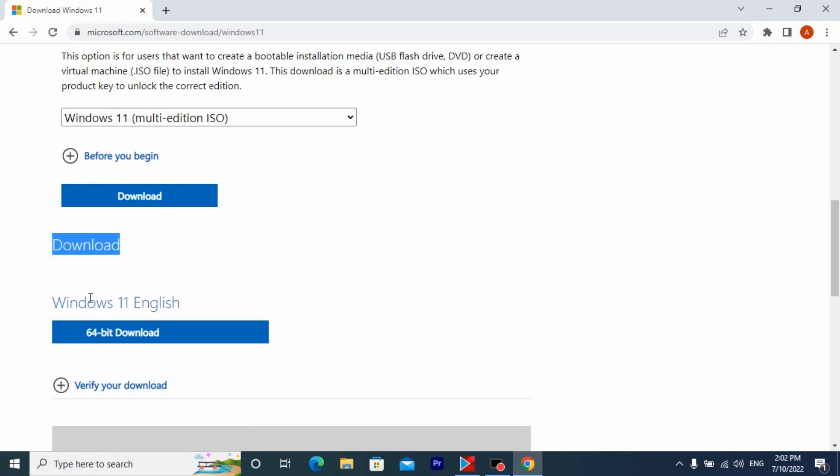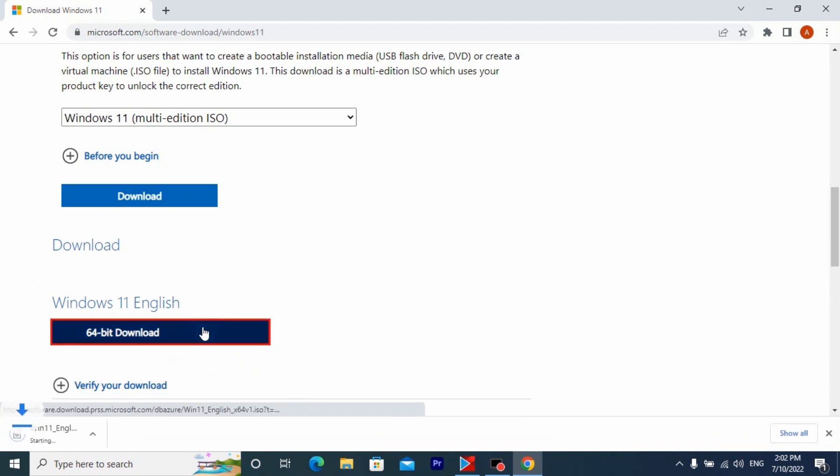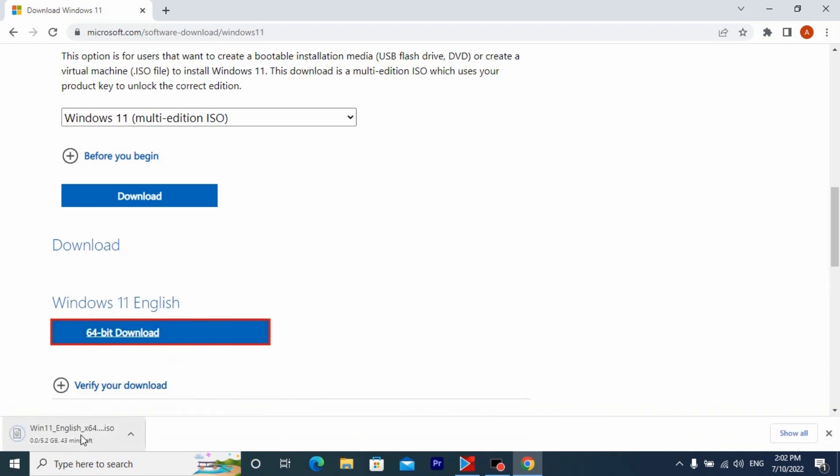You need to wait until the file downloads and then you can proceed to the next step of installing Windows 11 on unsupported hardware. ISO file has about 5 gigabytes of memory. The download will take a few minutes, it will depend on your internet connection.